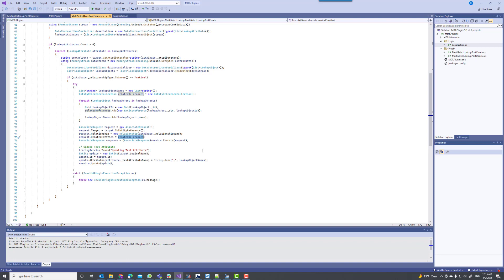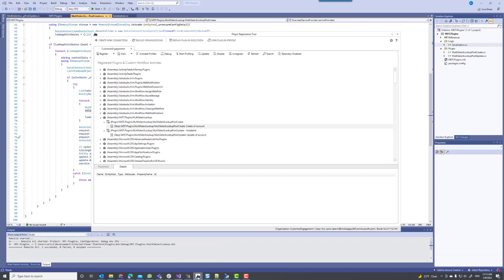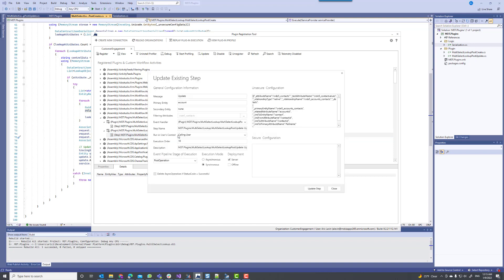There is no way right now to store the relationships as related records such as the activity party, but I think this is a good middle ground. Now let's take a look at the update relationships. I'll open my plugin registration tool again and look at the multi-select lookup post-update step. The beginning part of the JSON string looks the same — I have the attribute name, text attribute name, relationship type, and relationship name.